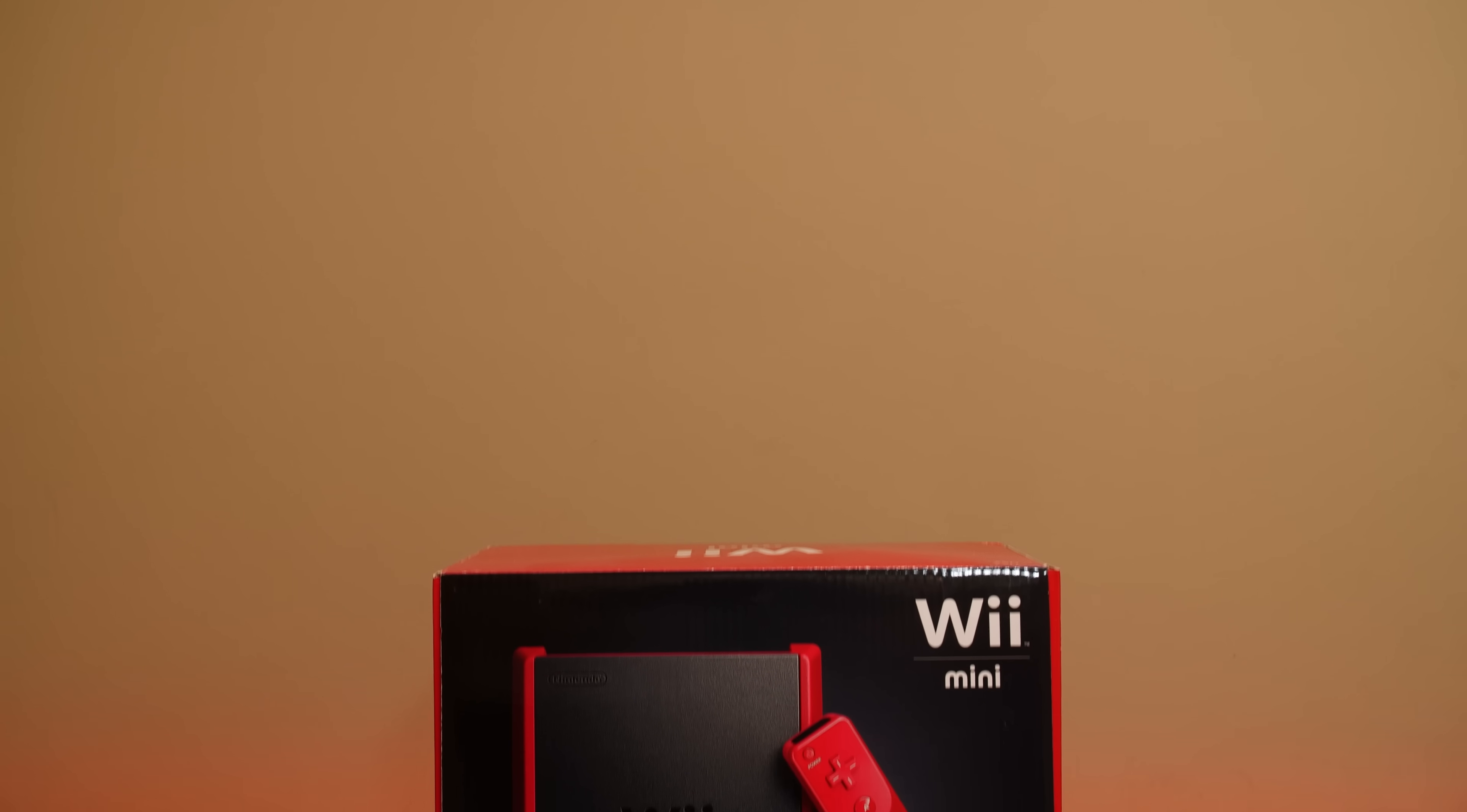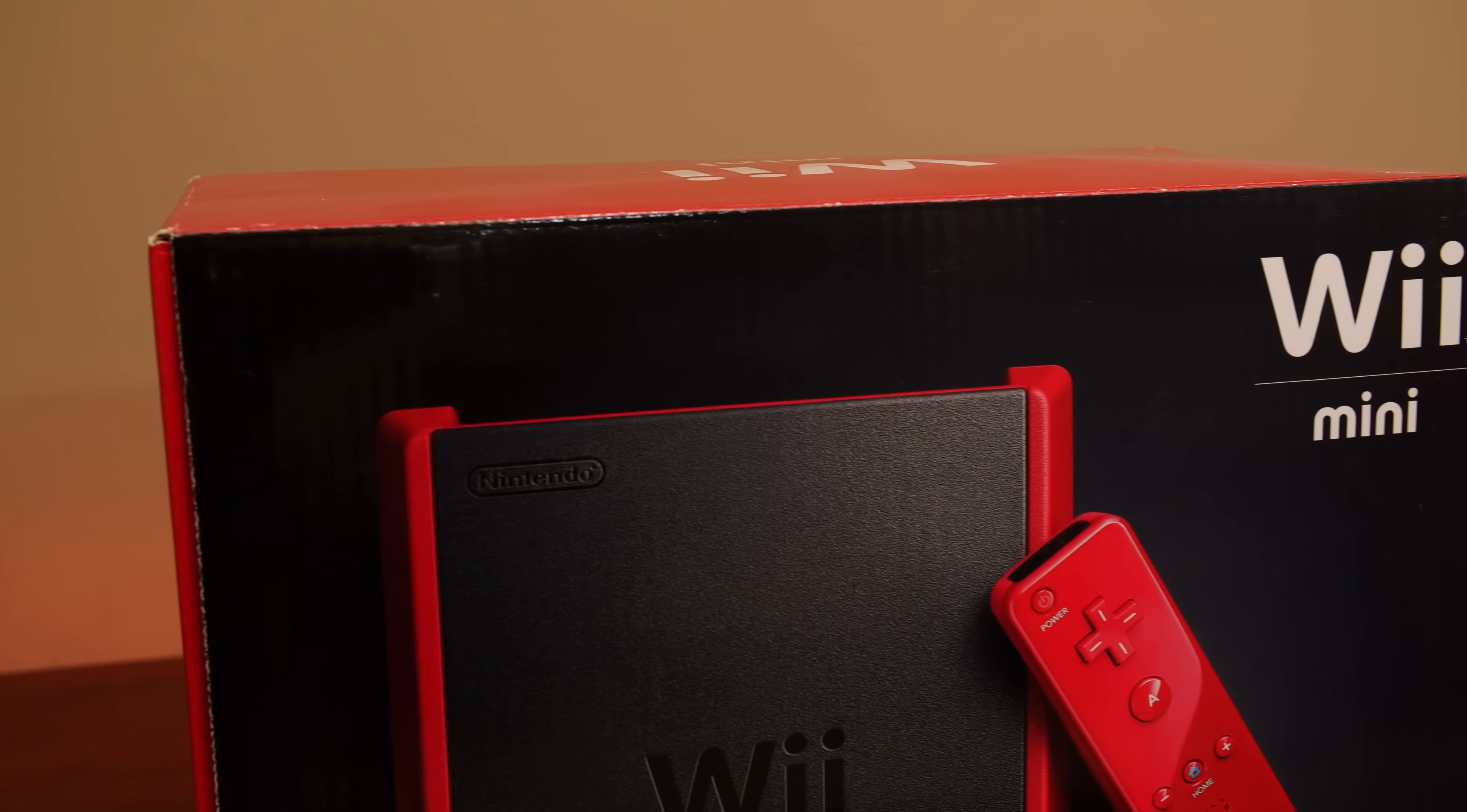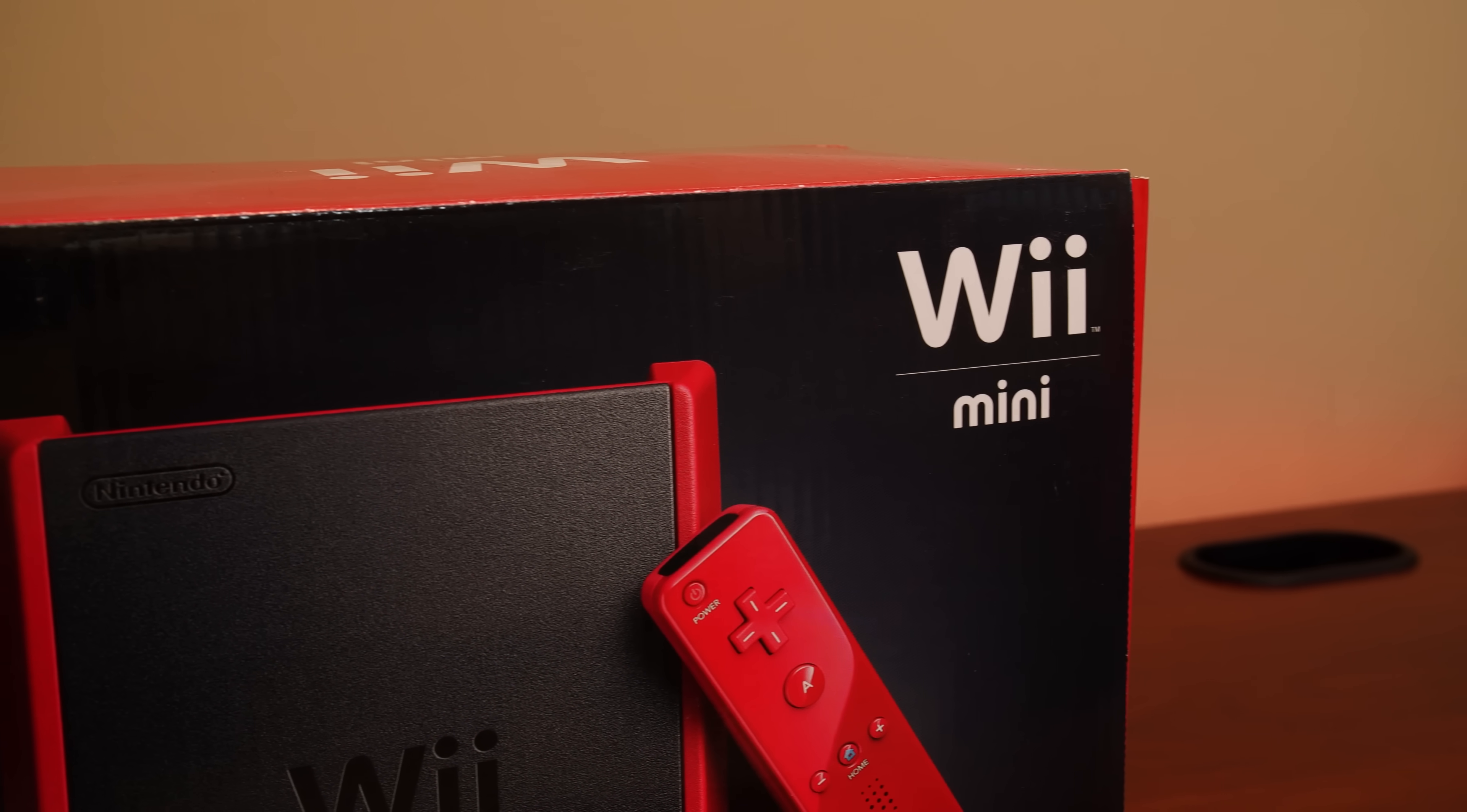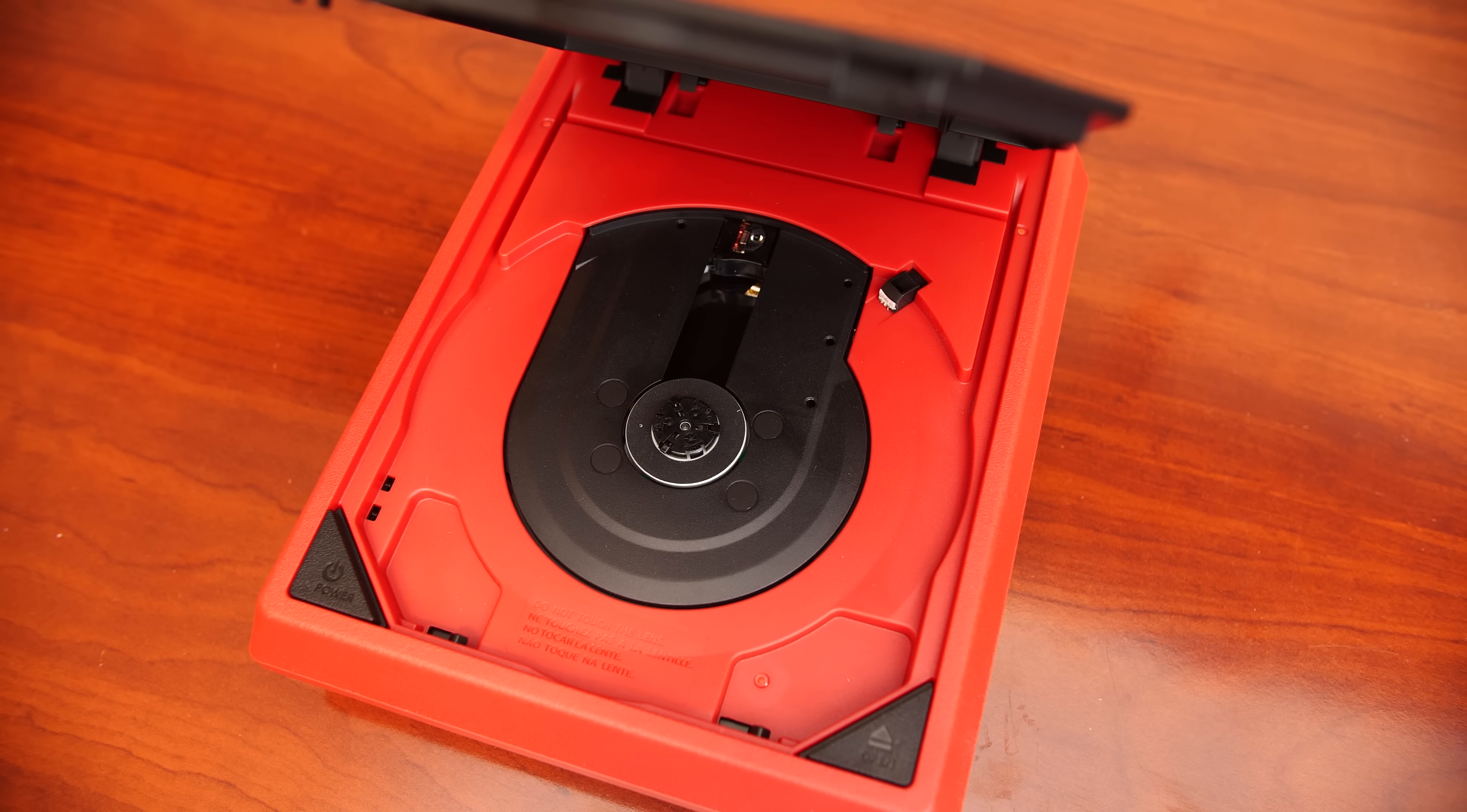The Nintendo Wii Mini would be an interesting footnote in Nintendo history. It first appeared exclusively in Canada in December of 2012 and would eventually arrive in the US almost a year later, and it was the third and final revision of the Wii family.